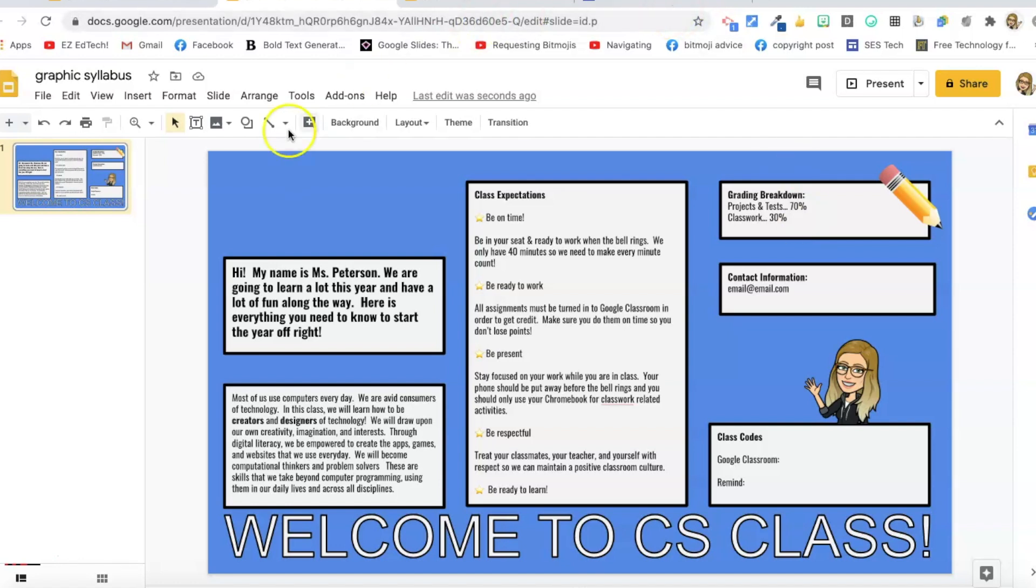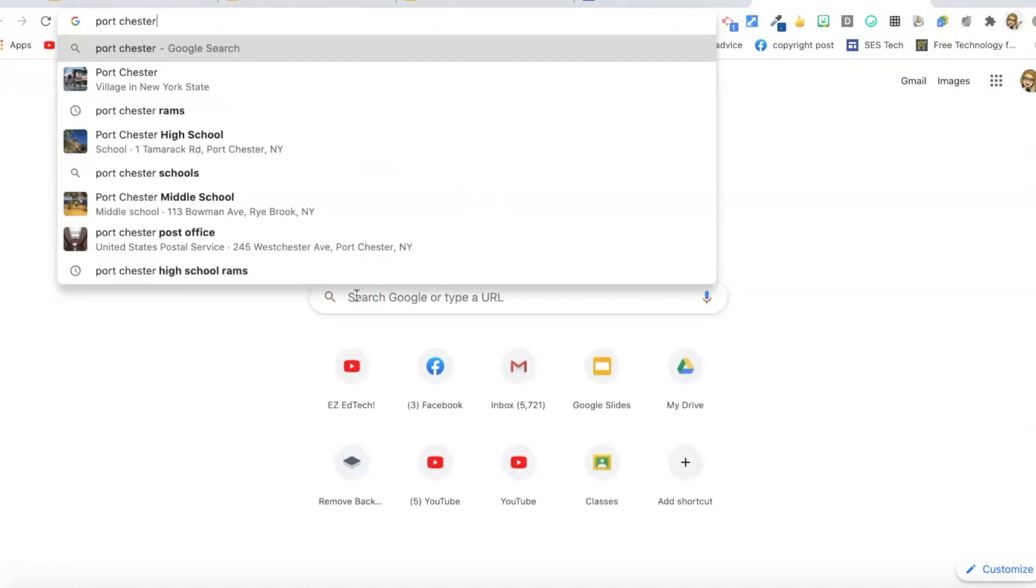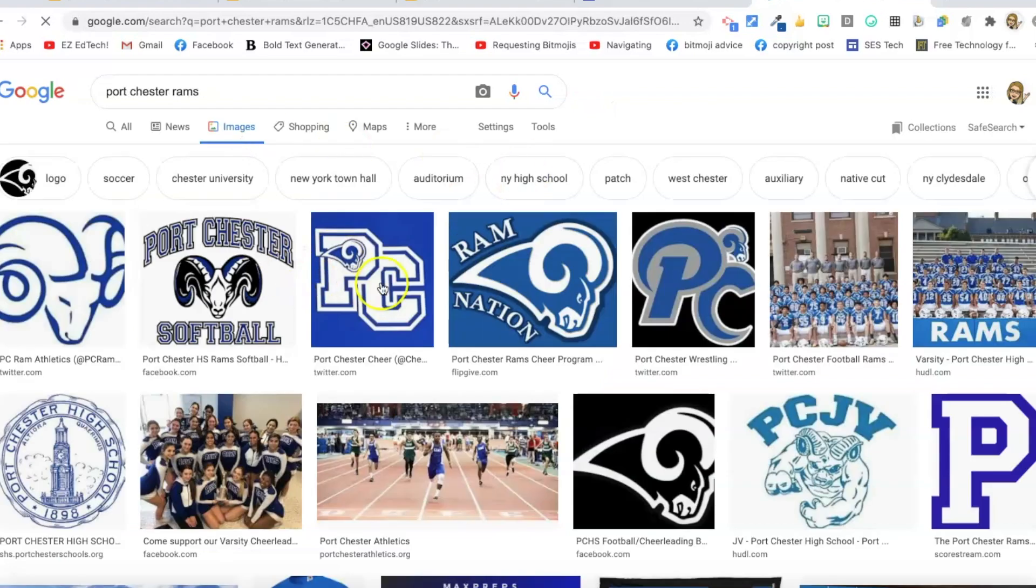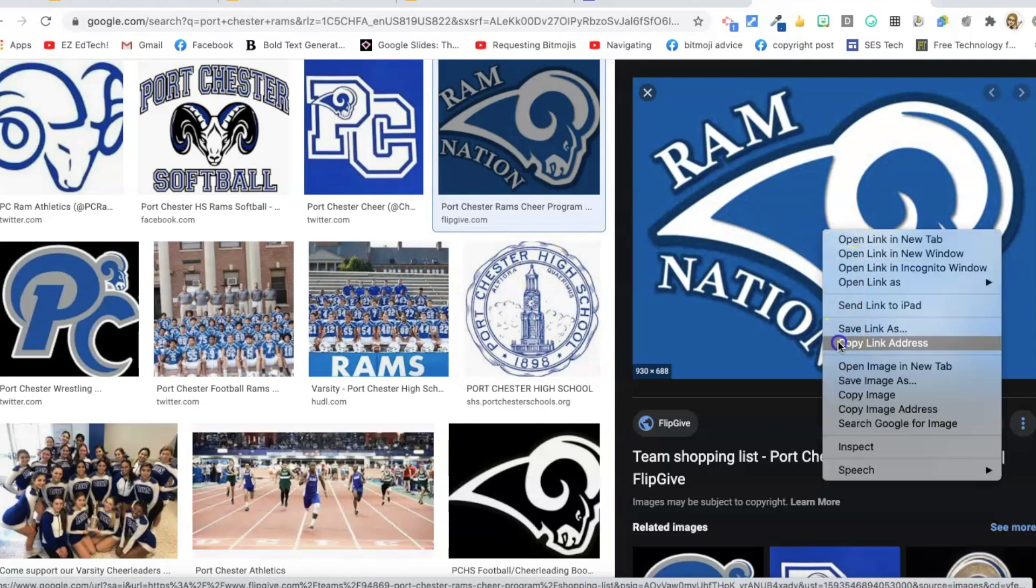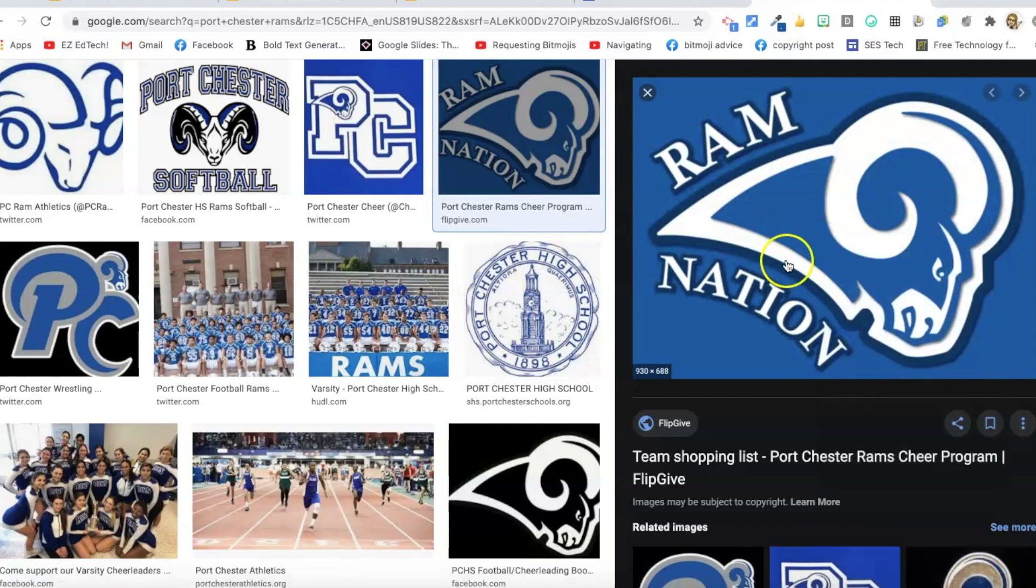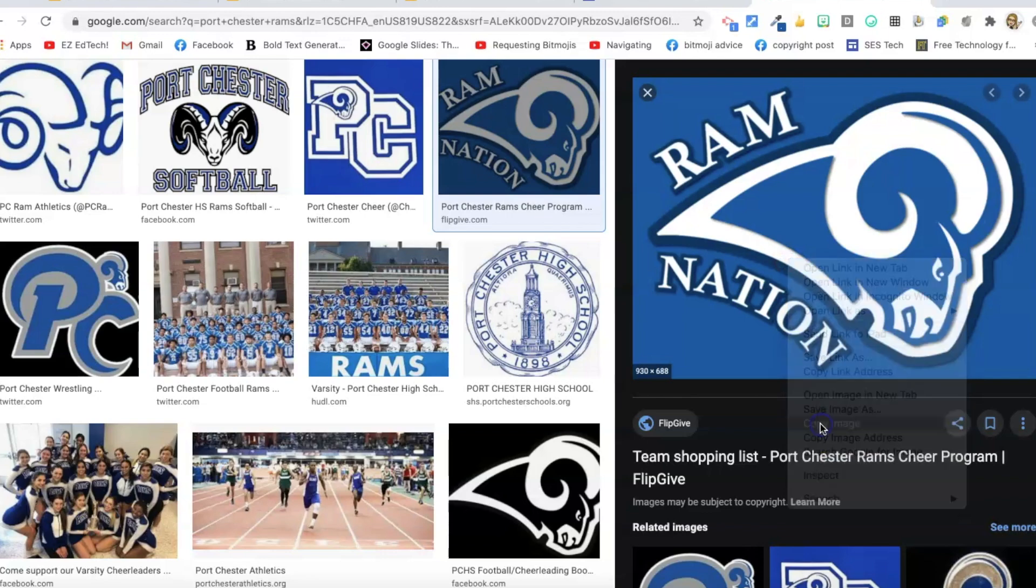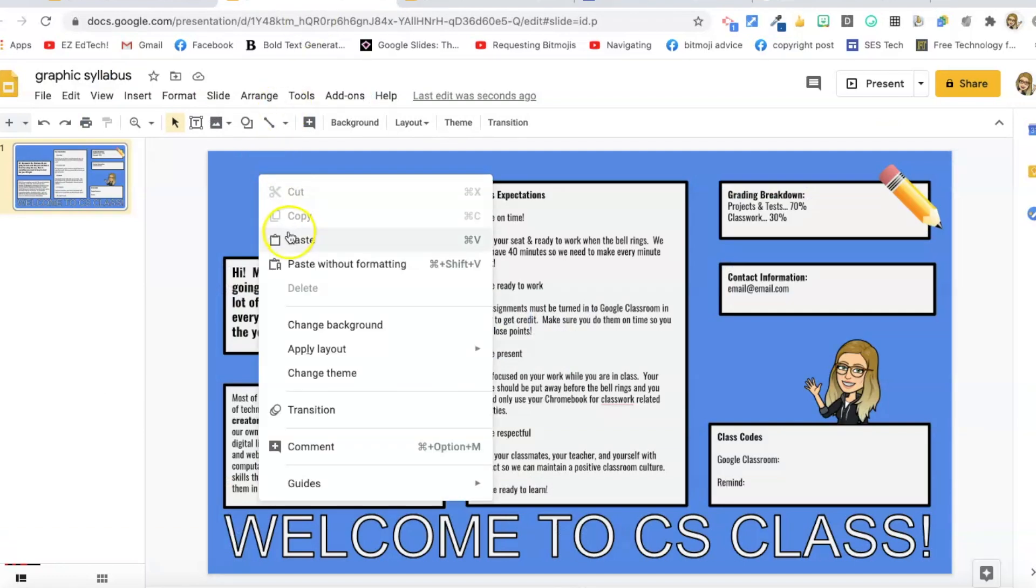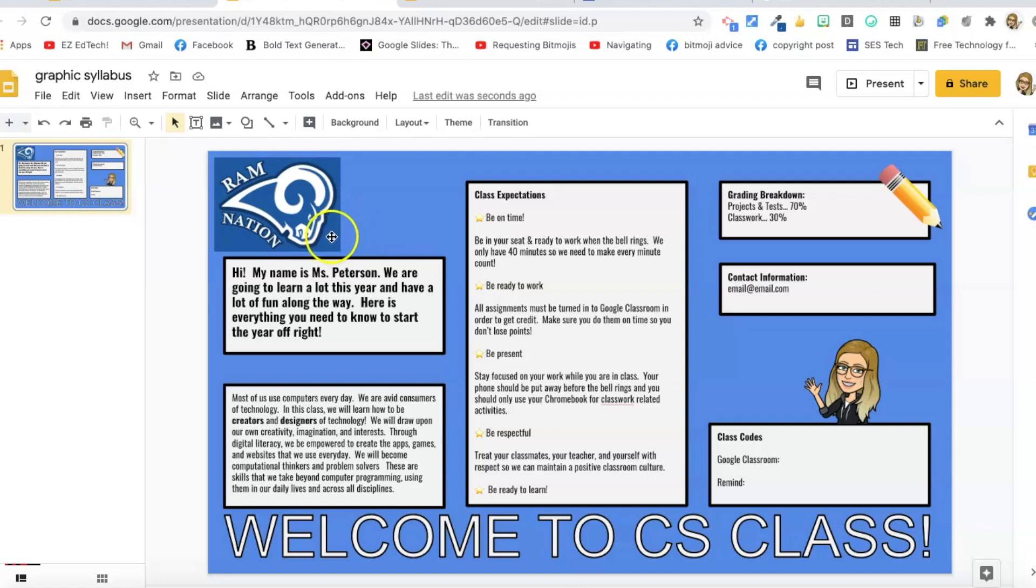One thing that I do want to do though is I want to add my school logo. So I'm going to go to a new Google search and go to images. This is the one that I want to use. So I'm going to right click and press copy image. Go back to my slides. I copied it so I don't even have to insert. I can just paste it. This is perfect. But now I want my background to be this shade of blue. So I'm going to use another extension. This is in my extensions video. It's called Colorzilla.